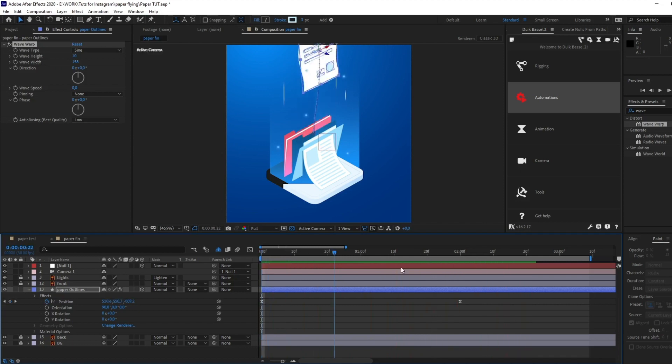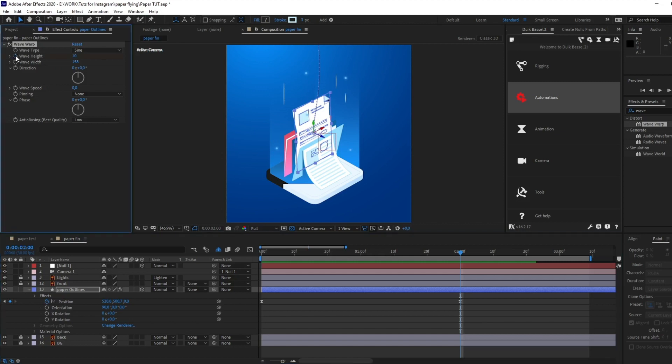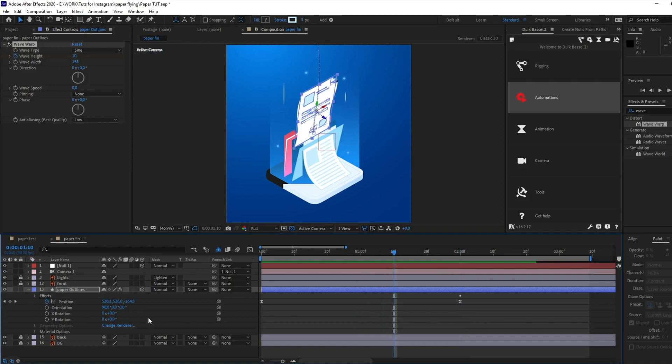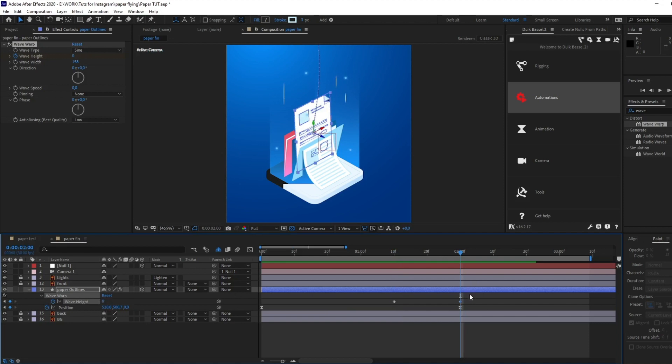Okay, perfect. And also, I want to delete this effect, these waves, in the end of the animation. So let's animate the wave high parameter. Make it here 10, and here make it zero.